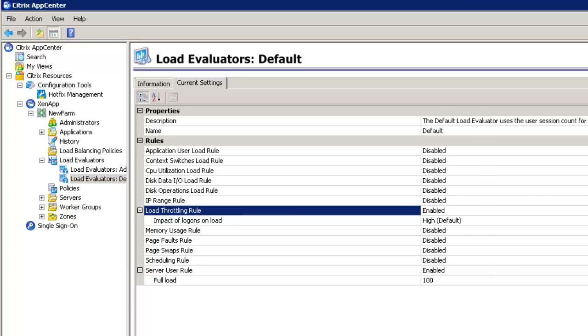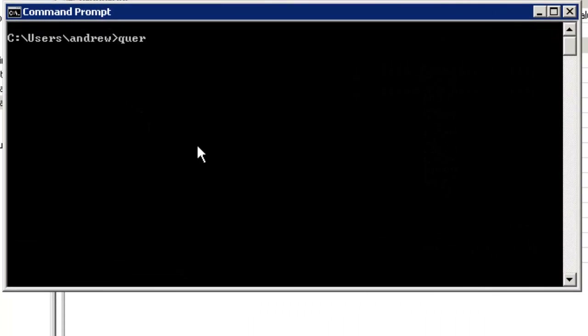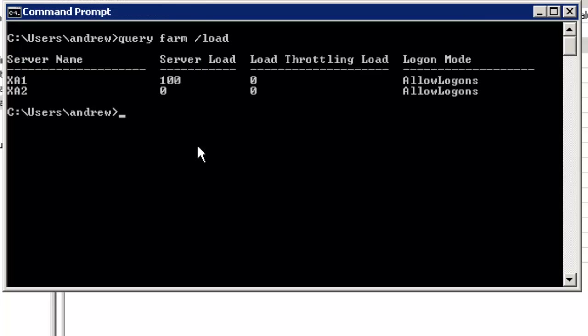From the command prompt, if I issue 'query farm /load' we can see that XenApp server 1 currently has a load of 100 and XenApp server 2 has a load of 0. That's because I'm remoting into XenApp 1 but not into XenApp 2, hence the difference in load.